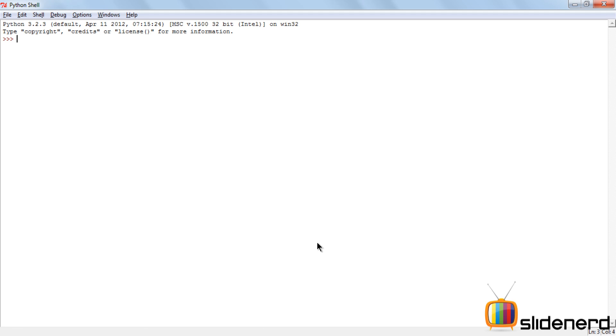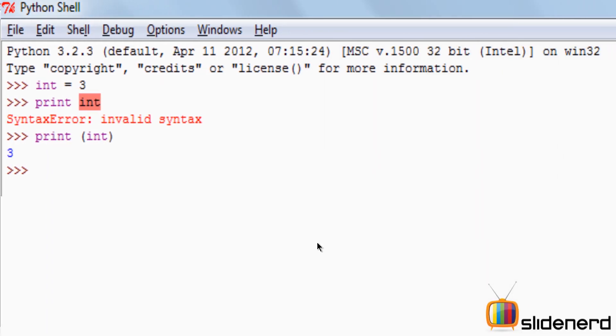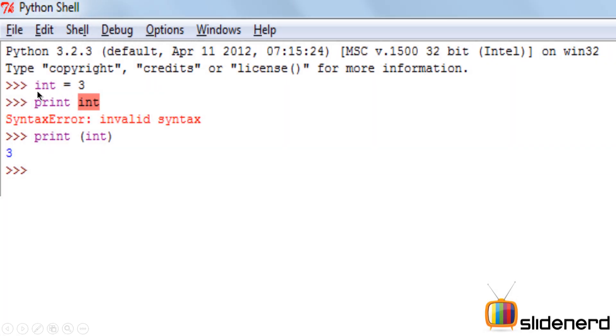Let's take an example of this in your Python shell. Here I have int as a variable name and the value assigned to it is 3. I am going to print the value of int.